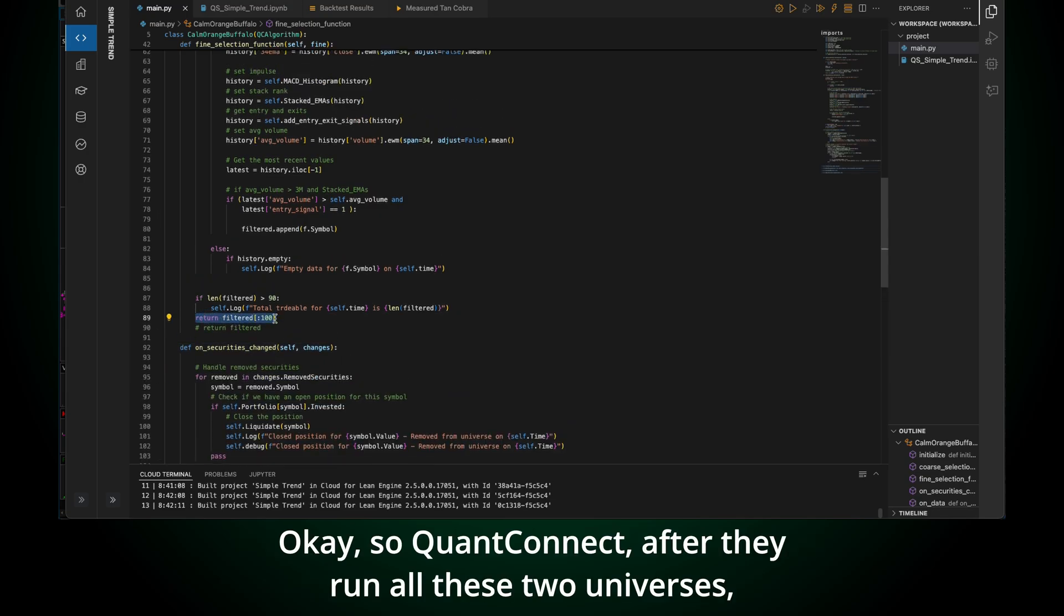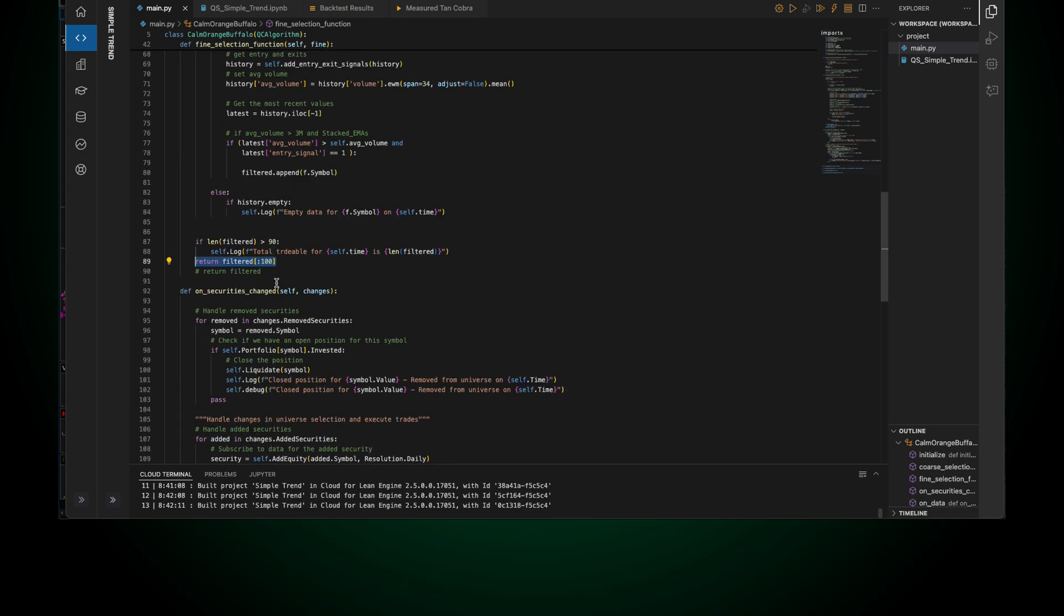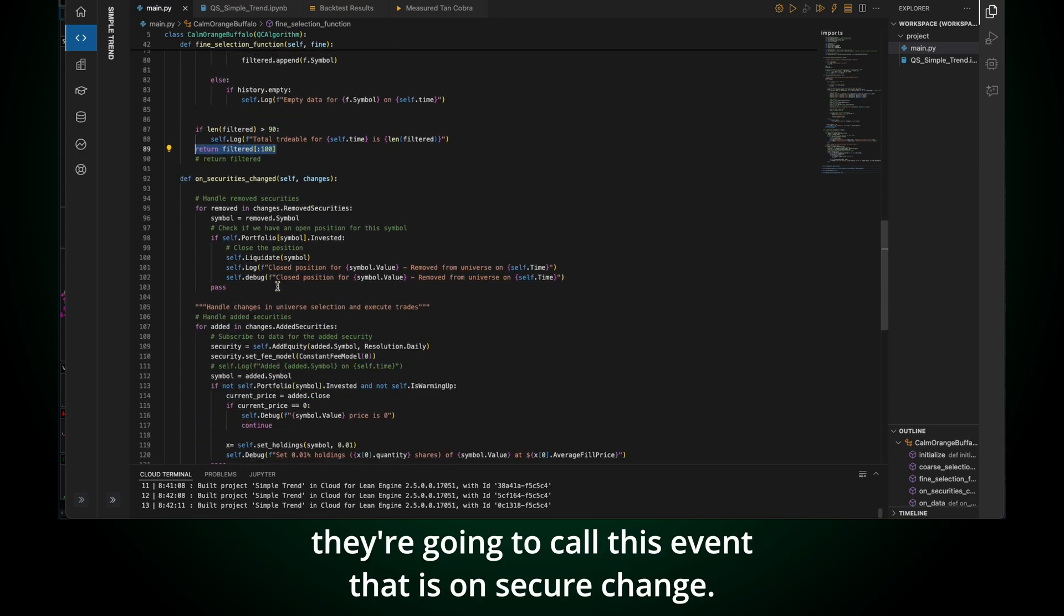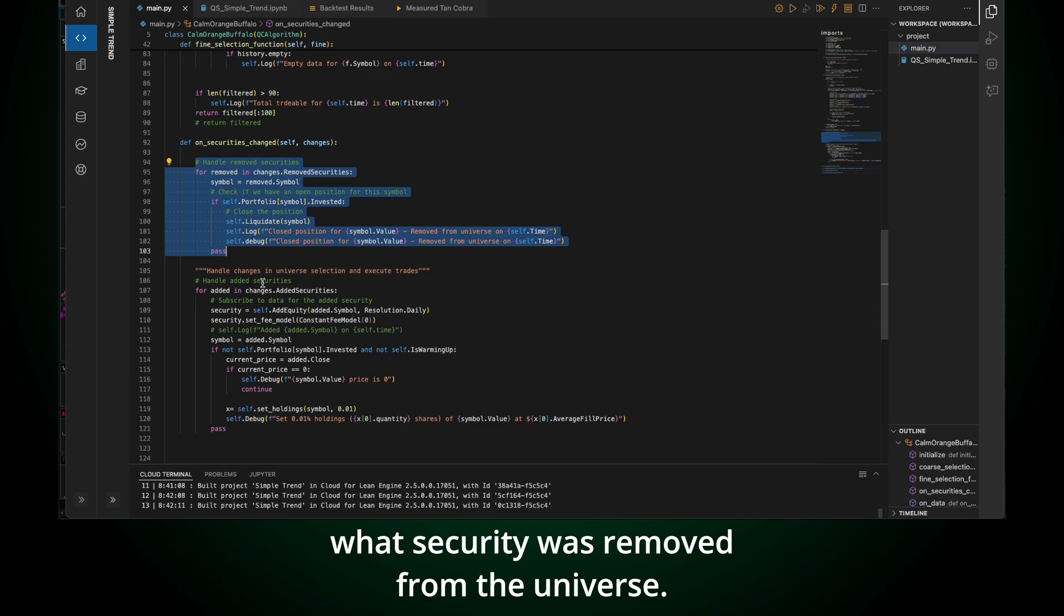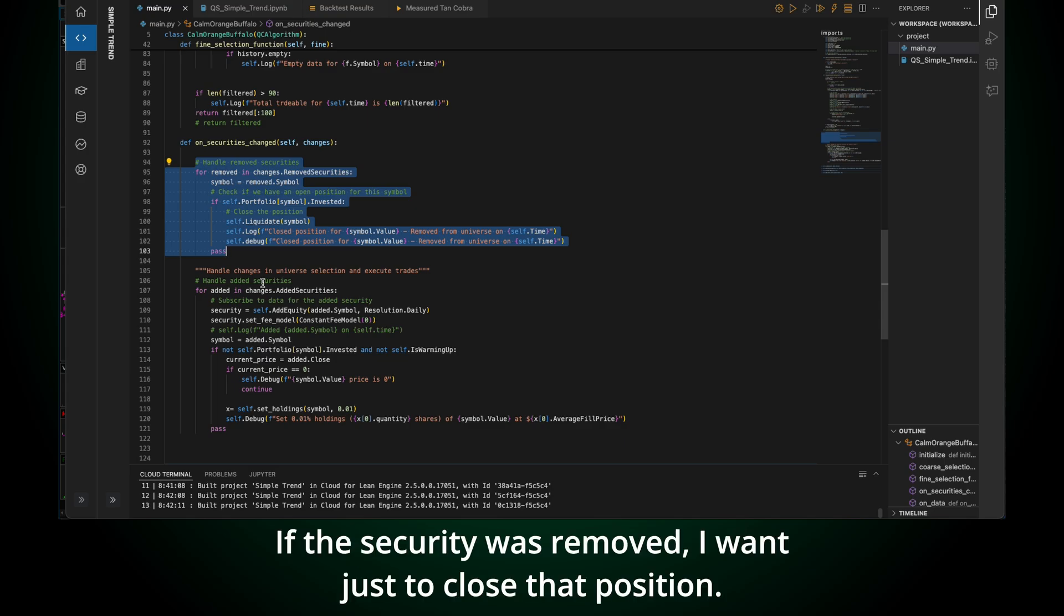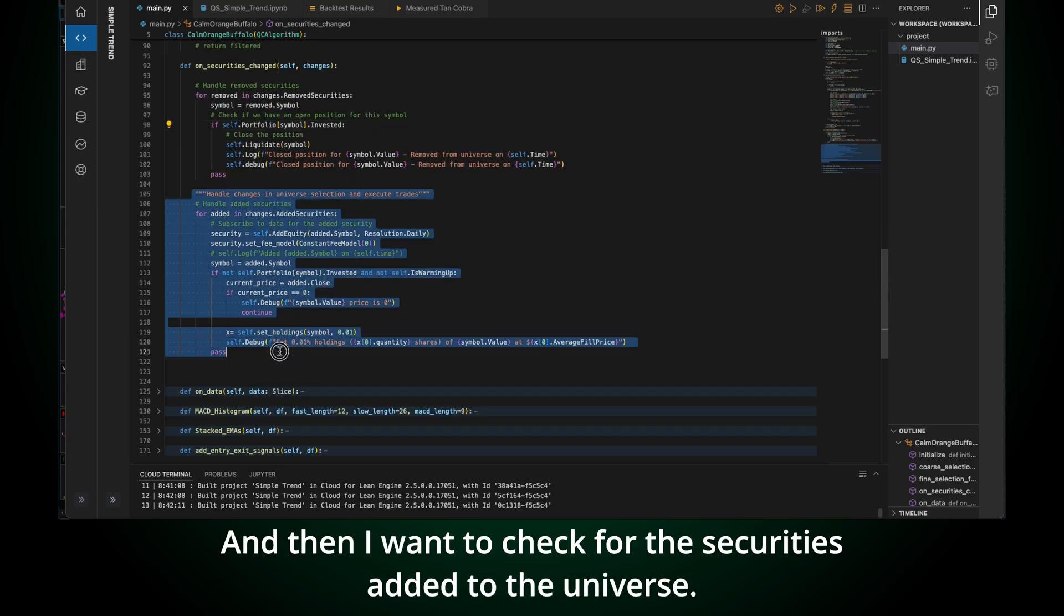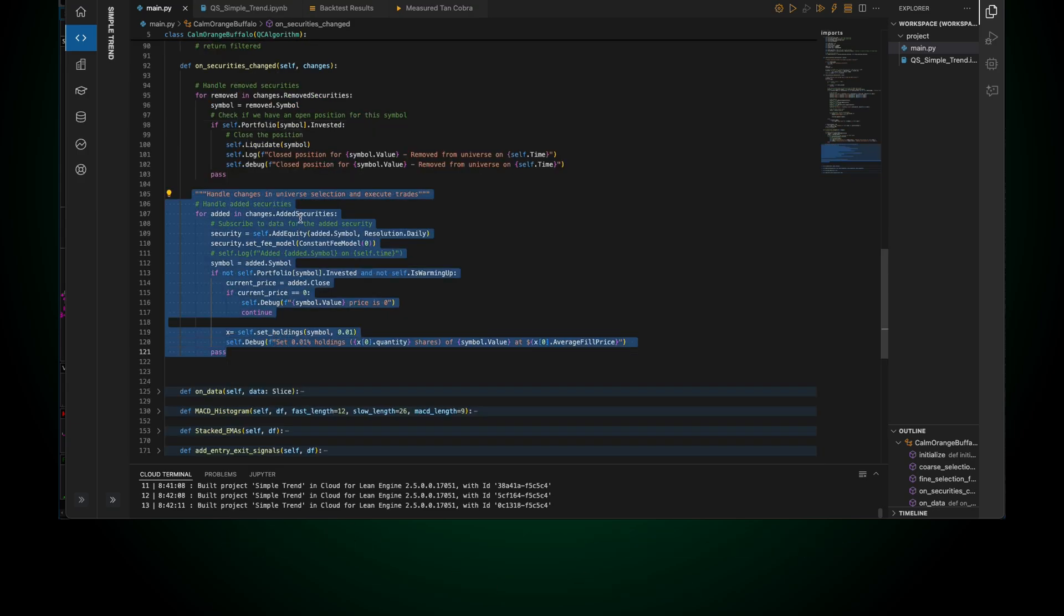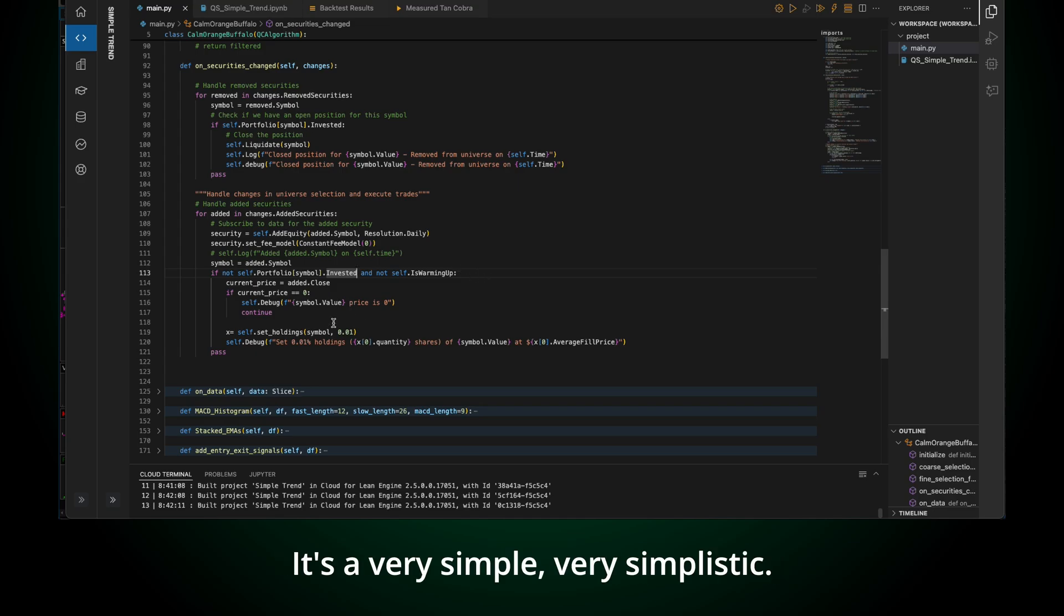I'm going to create the entry signal, the 13, 21, 34 EMA. I'm going to calculate the MACD histogram. I'm going to calculate if it's stacked. I'm going to calculate the entry signals and the exit signals. Also, I want to calculate the average volume. After I have all this, this is going to happen for the last 34 days, I want to get the latest, the one that is on that slice of time that day. And then I want to calculate here. Okay. If the volume is above the average volume and I have an entry signal, okay, I want to add this stock to the universe of active stocks that I'm going to be using.